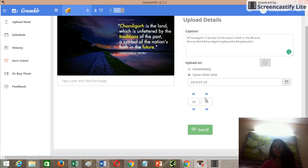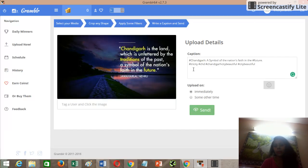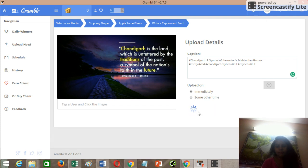For example, right now it's 6:35. If I want to post this image at 7pm, my computer should be on and working — it should not be turned off. Just to demonstrate, I'm going with 'Immediate' and then clicking Save. There's also an option to tag a user, which you can use as well.